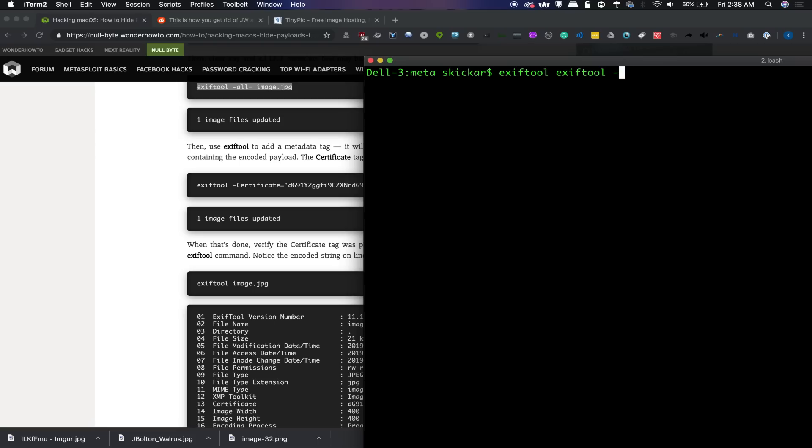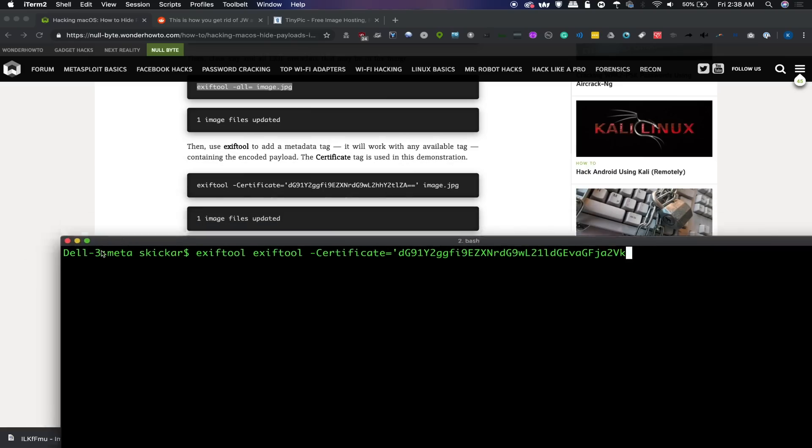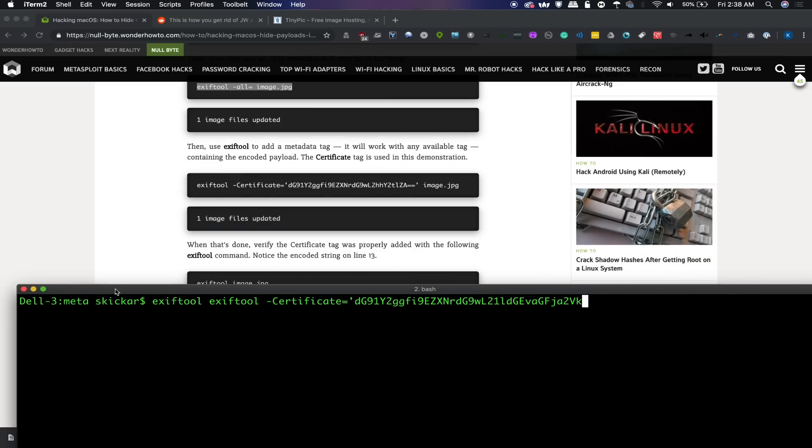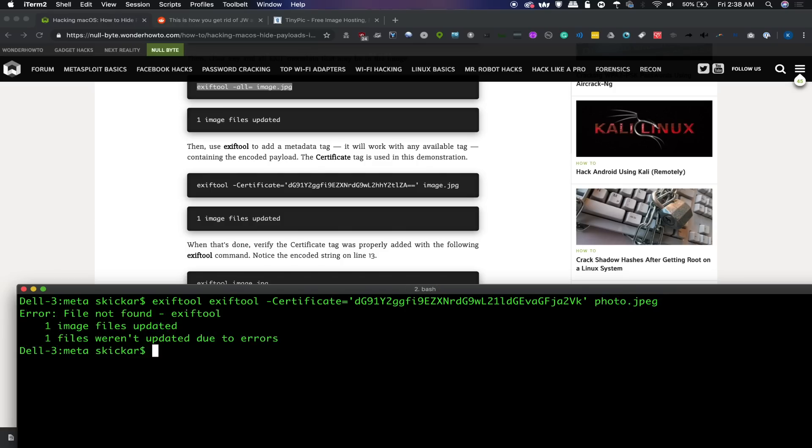And I'll make this a little larger so you guys can see it. Certificate equals and then you'll use quotes, a single quote in order to enclose the string. The base64 encoded string here like this. And then the name of the file. There we go. Photo.jpg. So if I press return, that should be right.